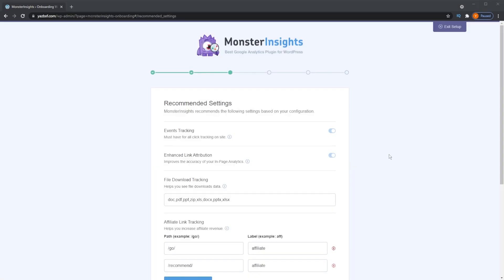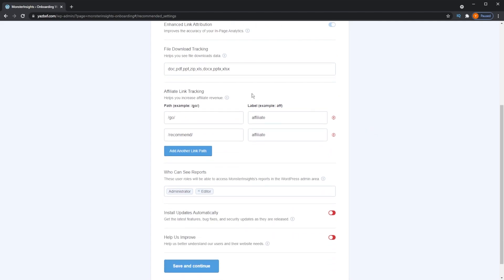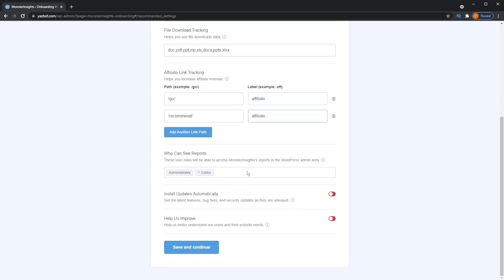On step three, you can see some of the options Monster Insights provides that Google Analytics doesn't provide by itself. For example, it tracks the number of times a file is downloaded on your website — you can specify which file extensions to track such as doc, PDF, and more. You can also track affiliate links by entering the URL suffix and labeling them, so you can track how many visitors come through specific affiliate links — very helpful for influencers and businesses working with affiliate programs. Further down, you can specify who can see your analytics reports based on their WordPress credentials, such as Administrator or Editor. You can also toggle automatic updates and optionally share your data with Monster Insights to help improve their products. Press Save and Continue.